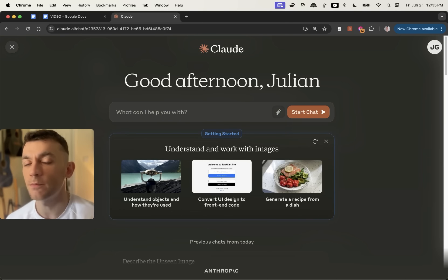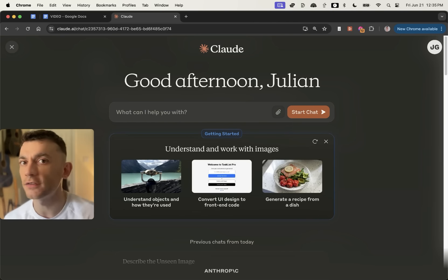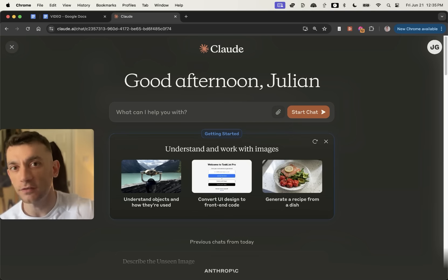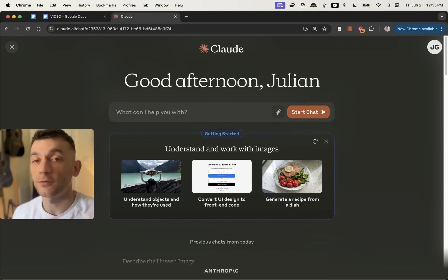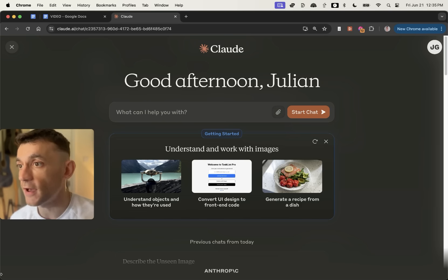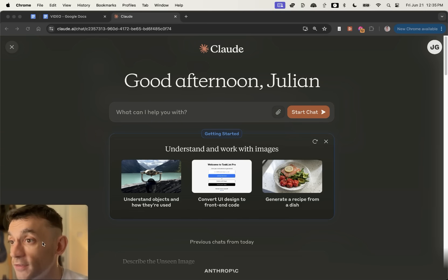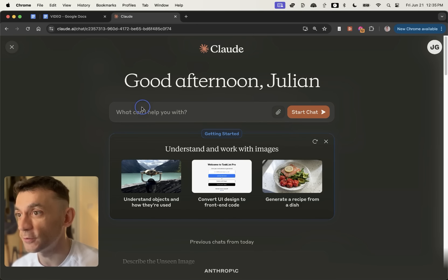Now, typically with most tools, I would say let's test creating content, let's test creating a topical map, let's test some of my text-based prompts. But today, we're going to go a little bit different. And today, what we're actually going to do is build out some of our own SEO tools using Claude Sonnet.